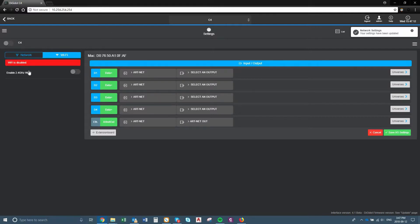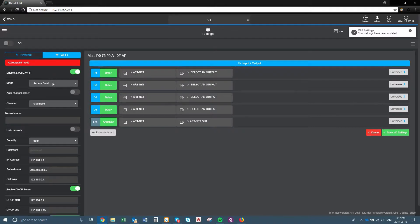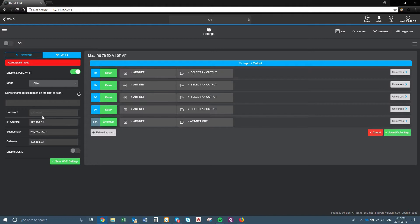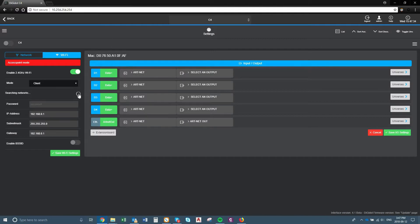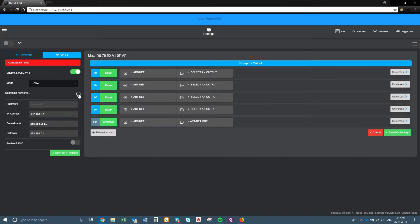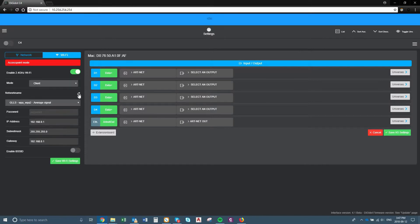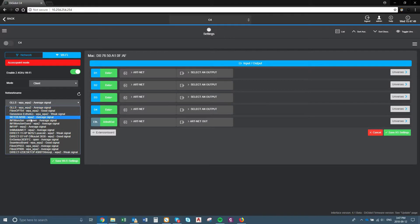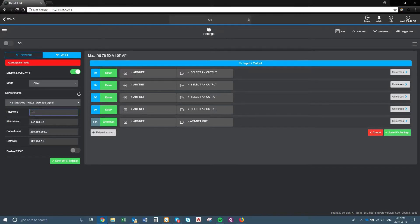Next, this is the Wi-Fi settings. So right now, as default, the Wi-Fi is disabled. Enable the Wi-Fi just by clicking that button. We are going to go to Client. So if you have your own Wi-Fi network, you want to click on Client under Network Name. Press refresh on the right to scan — you can see it's searching for the network. We're going to be using just this one here, and just type in your password, then press save. The Wi-Fi settings have been updated.